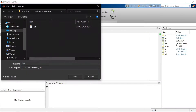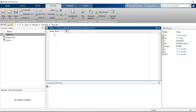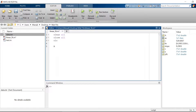Save the script with the name 'linear fit', and then let's import the file.